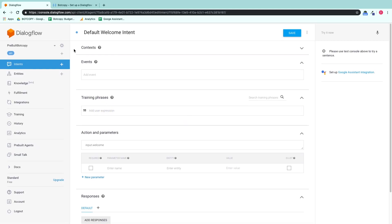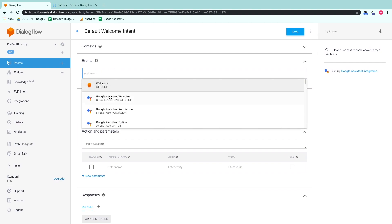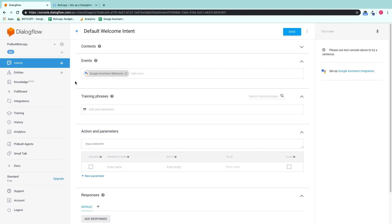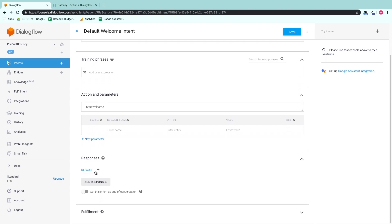Alright, let's get your default welcome prompts set up. Go to your default welcome intent and make sure that the event is set to Google Assistant Welcome.